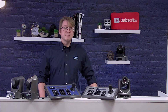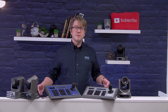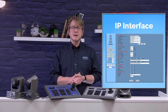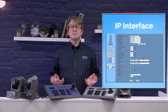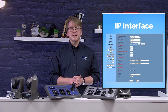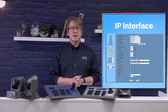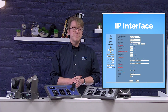Through the camera's IP interface, you can gain PTZ control of the cameras, set and call presets, and much more. We highly suggest setting a static IP address for your camera and getting to know the IP interface well.